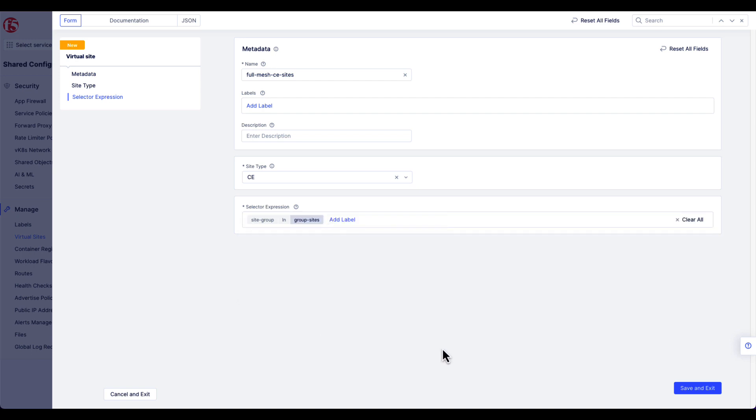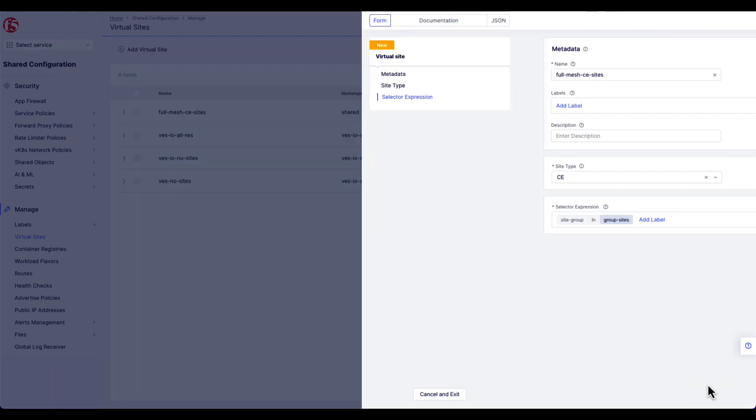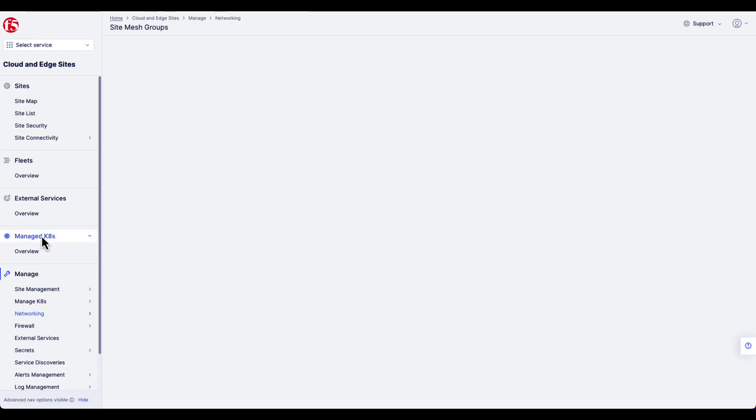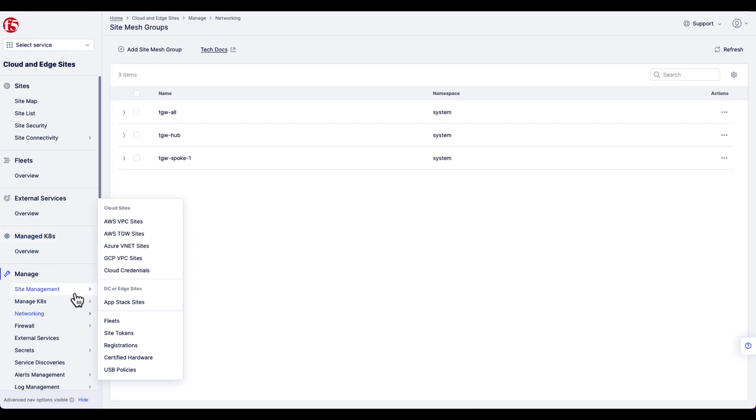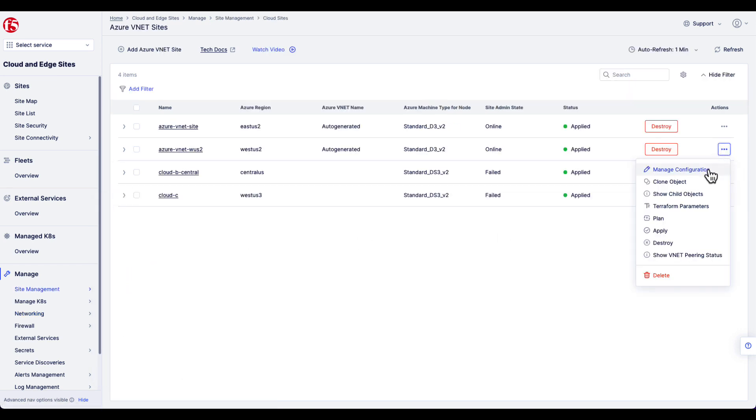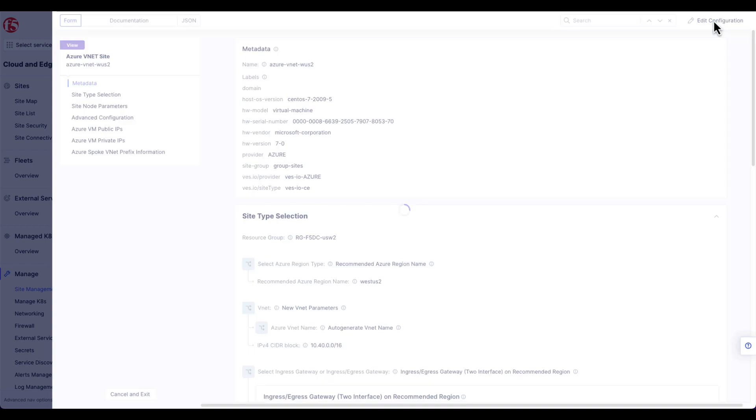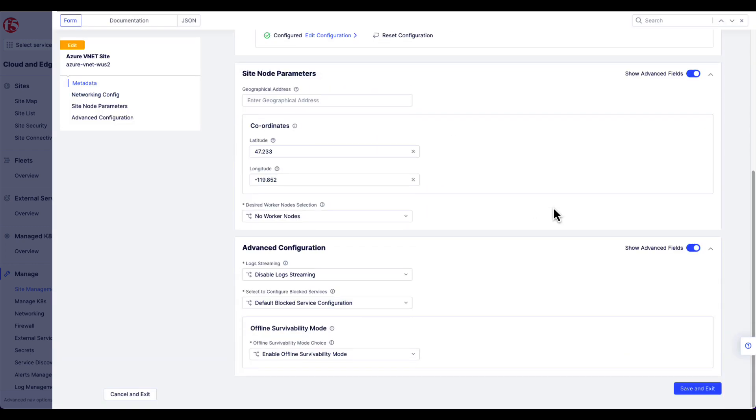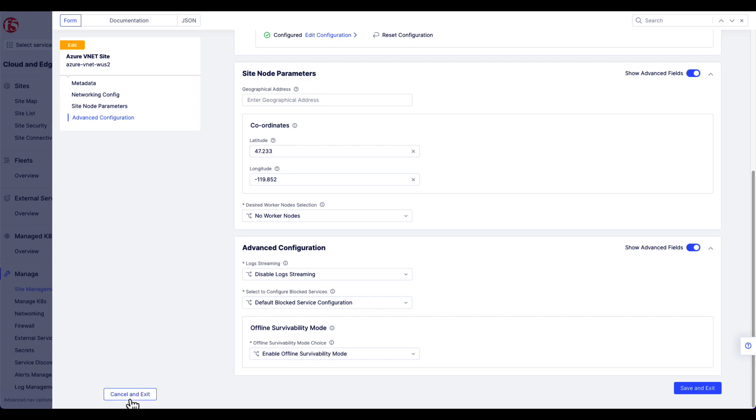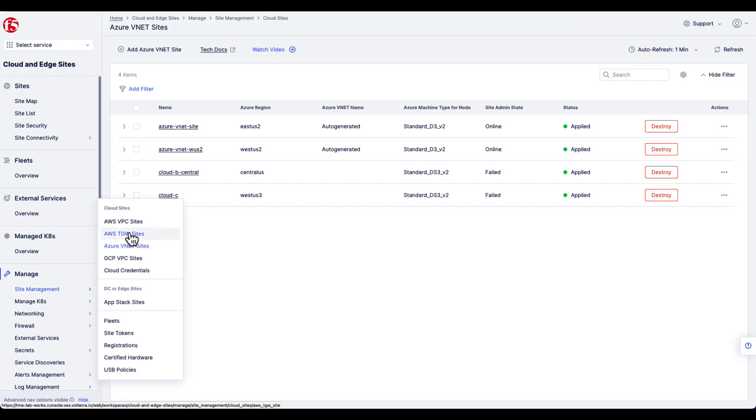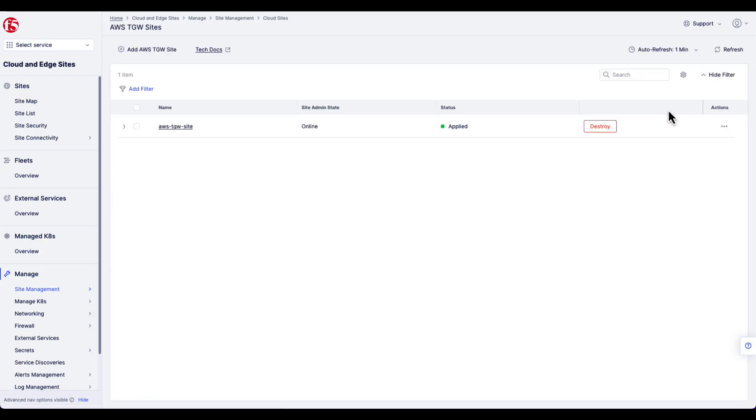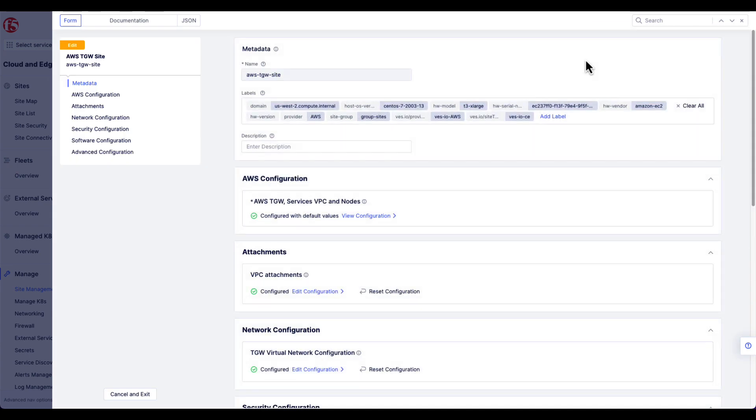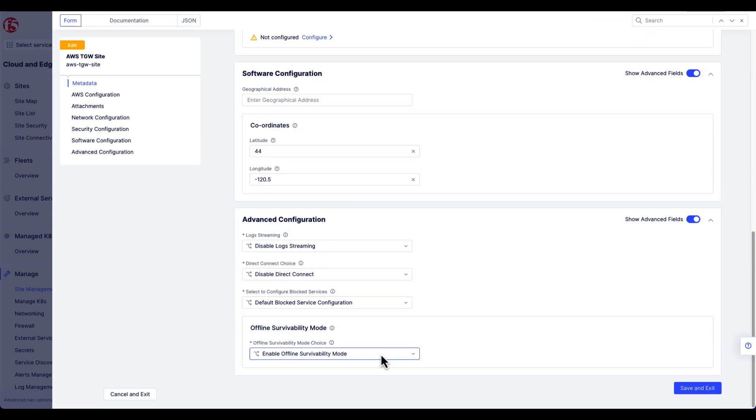Once the virtual site is created, navigate to the Cloud and Edge Sites, Site Management, and then go to the Azure VNet site and take a look at the configuration. If you scroll down to the Advanced Configurations, and you may need to enable Advanced Fields, notice that we have Enable and Disable for Offline Survivability Mode. Make sure that is enabled before you go forward with adding that site to the site mesh group. Do the same for all of your CE sites, including, in my case, the AWS TGW site.